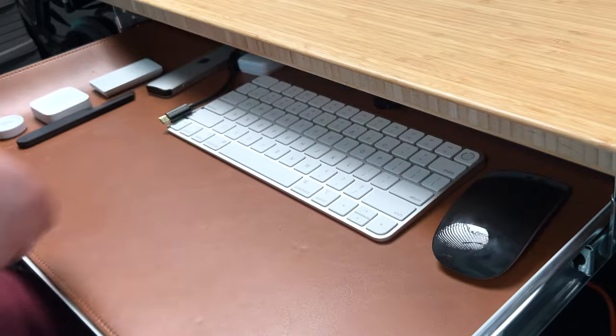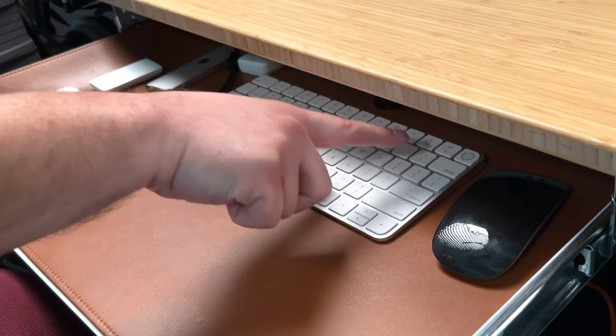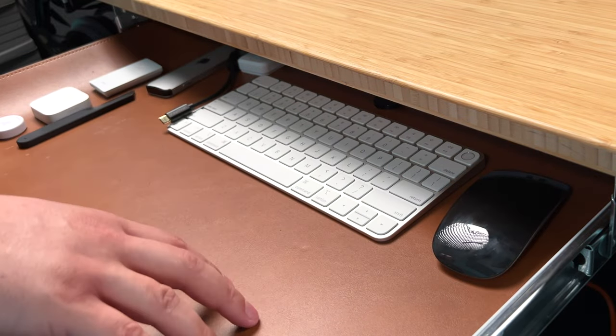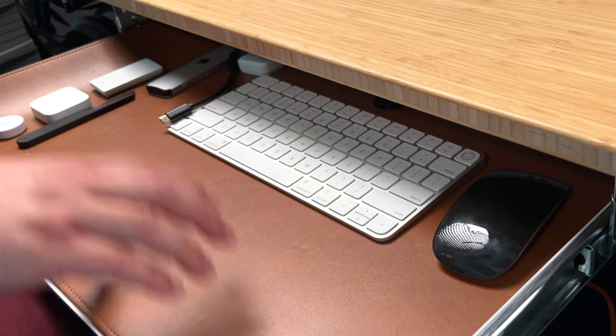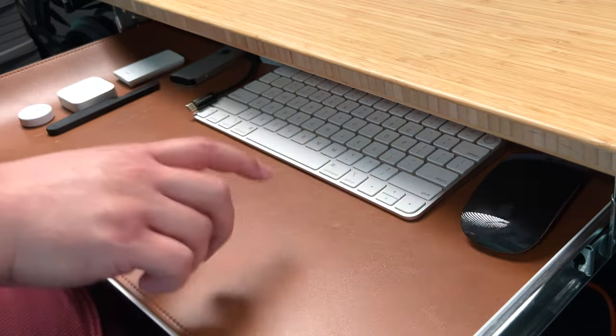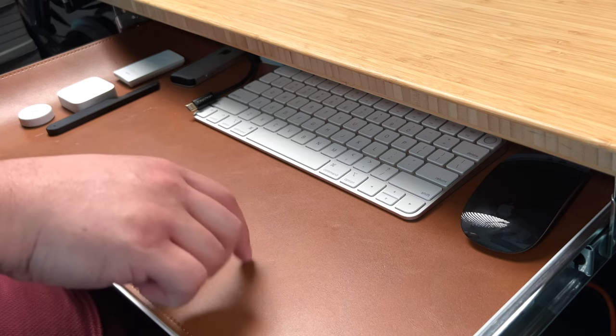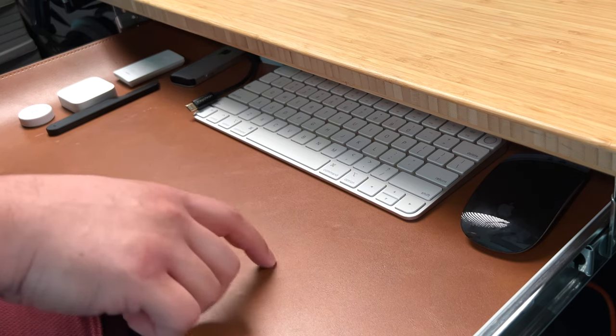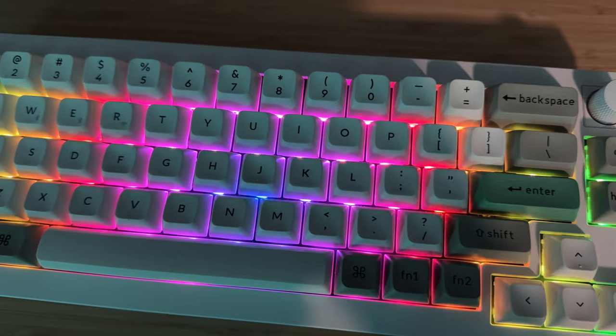And it's out of the way on this desk tray, pretty far back. And also I'll put a link to this desk tray in the show notes and also this Satechi desk mat. I really like this.